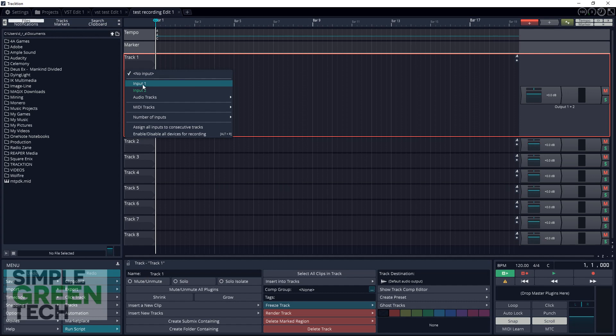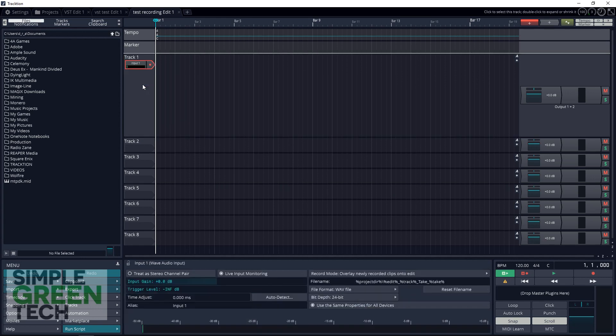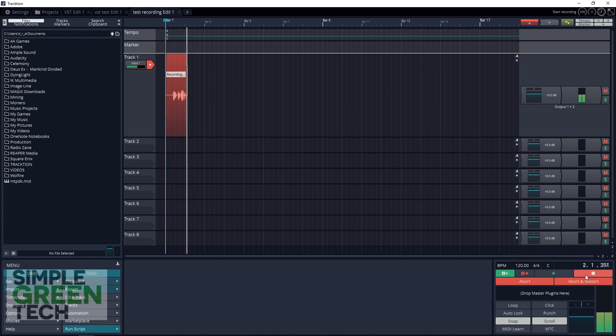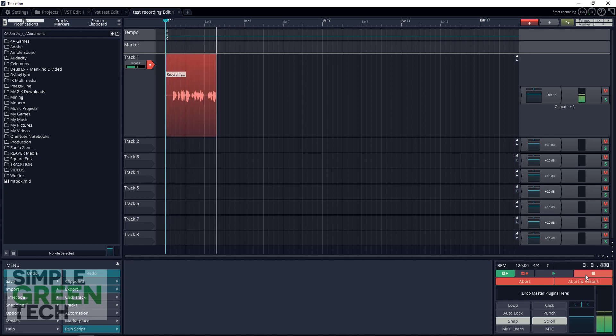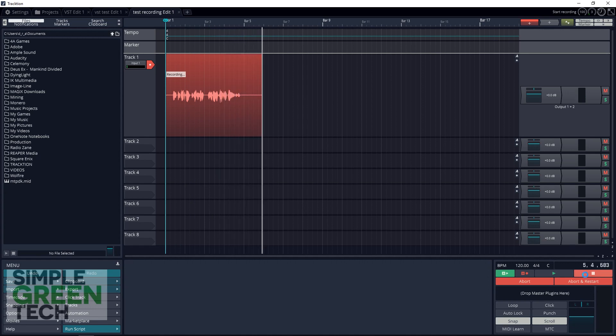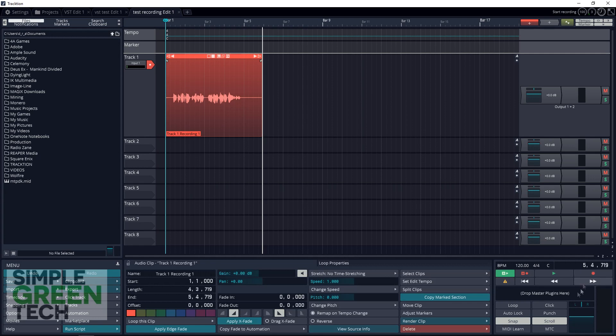We're ready to go. What you want to do is arm the track for recording by clicking there, and then you go down to here and start recording. 'This is a test recording in Traction 7 using the Behringer UM2 audio interface.' Then you just stop it by clicking the Stop button, which is in the same place as the Record button.